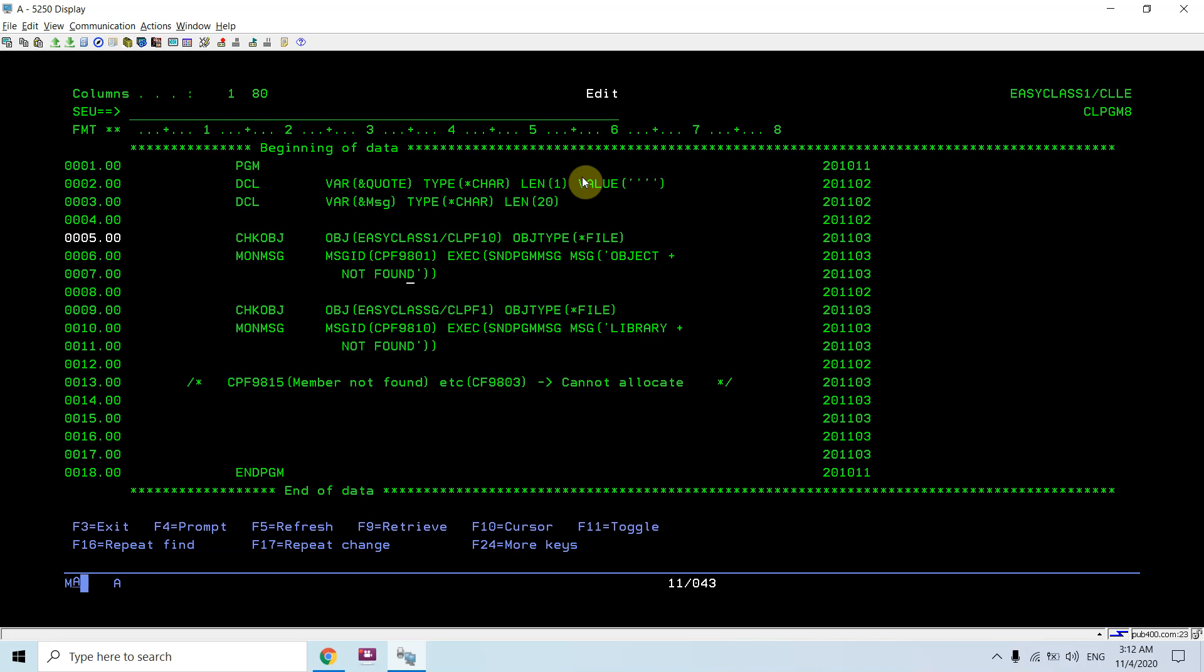For example, if cpf9801 message ID is received by this procedure, we will be giving a message saying that object not found. In case of cpf9810, it is library not found. Easy class G is not a library which exists. Here, cclpf10 does not exist in library.